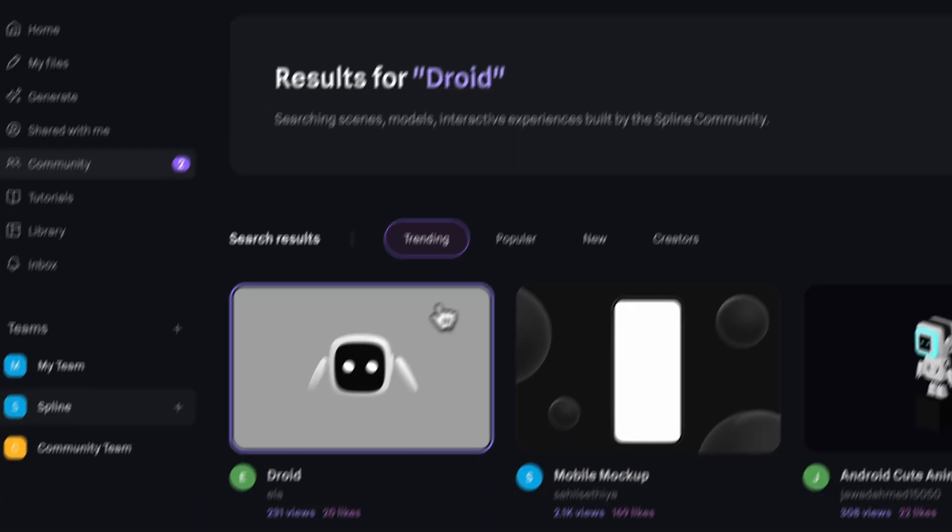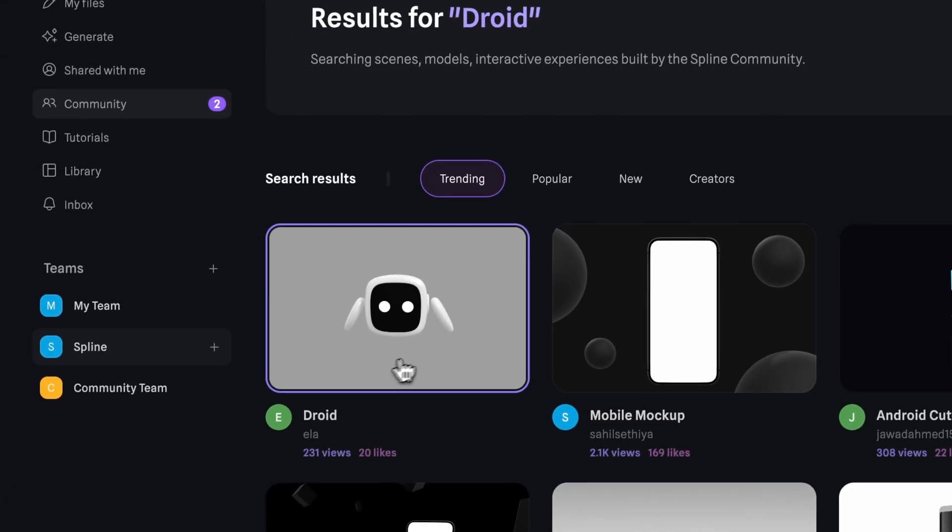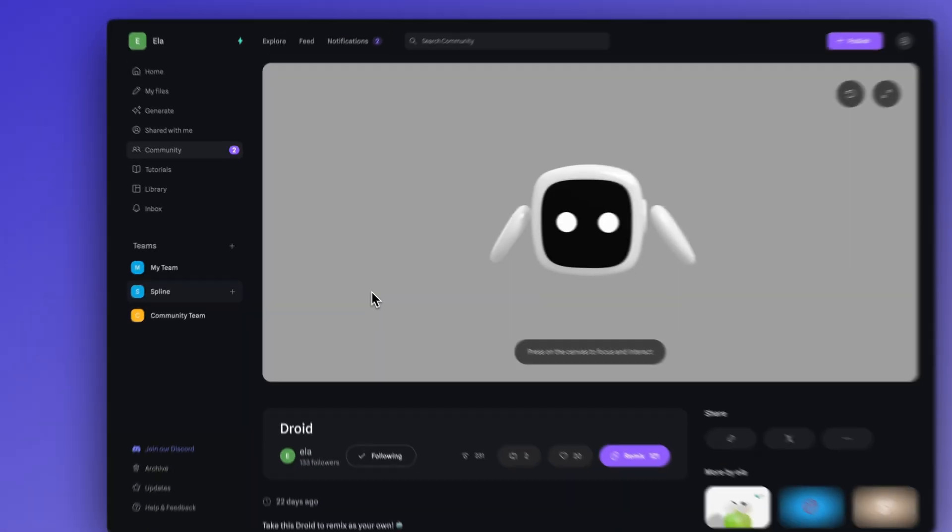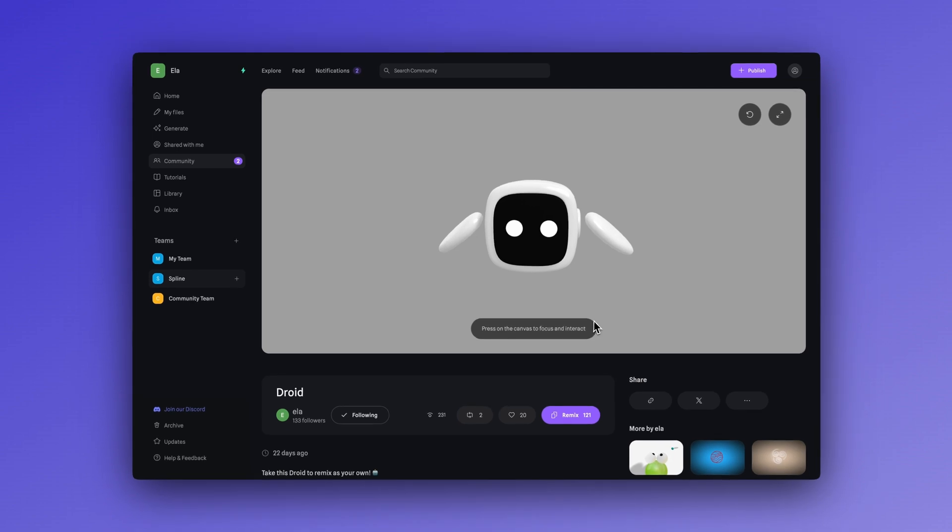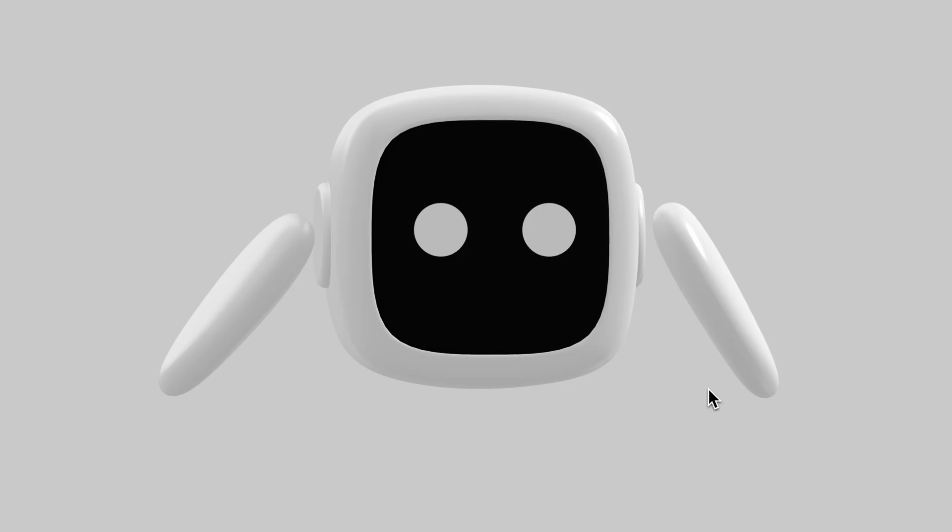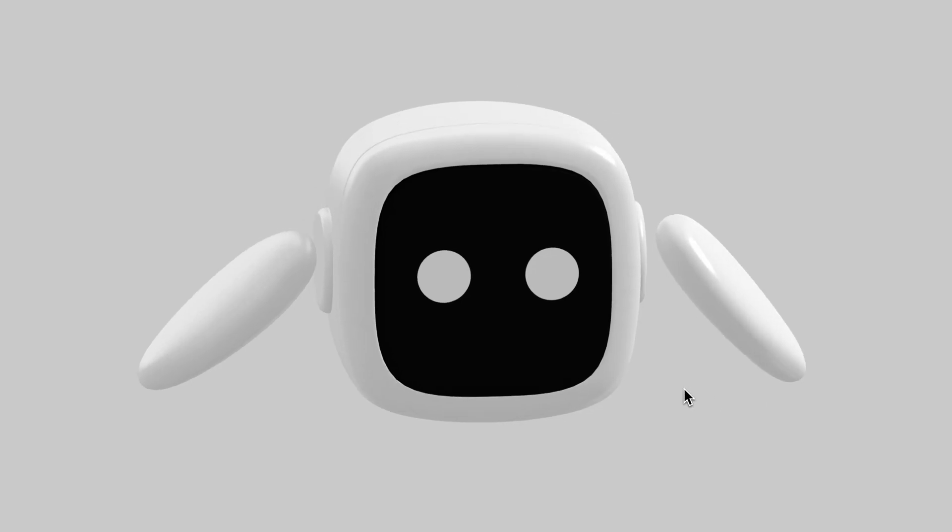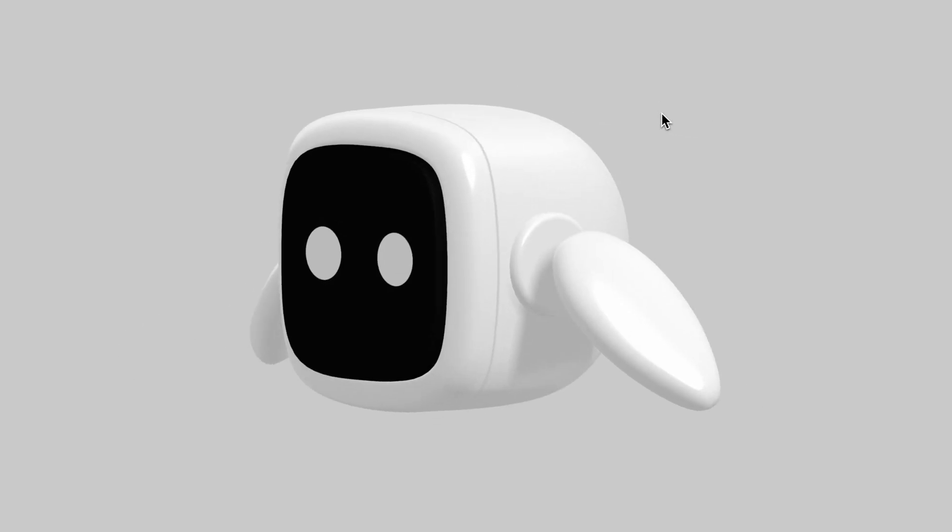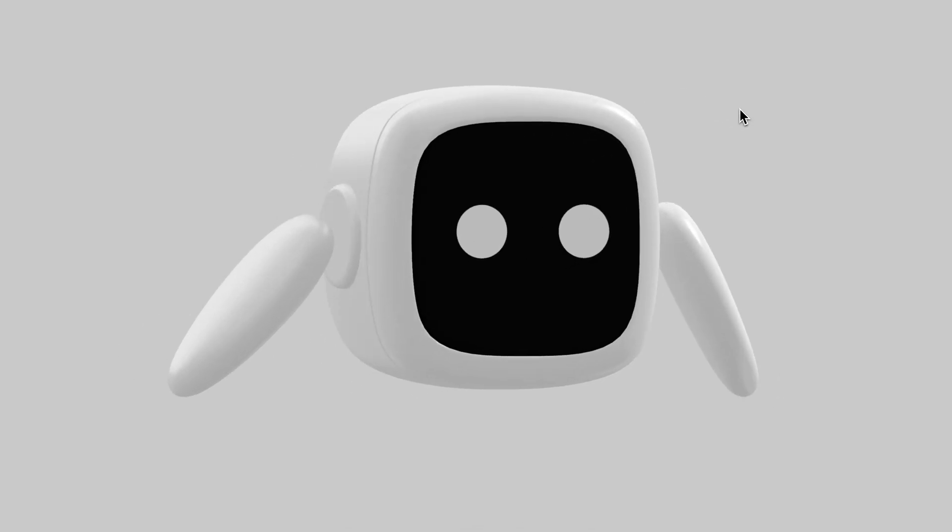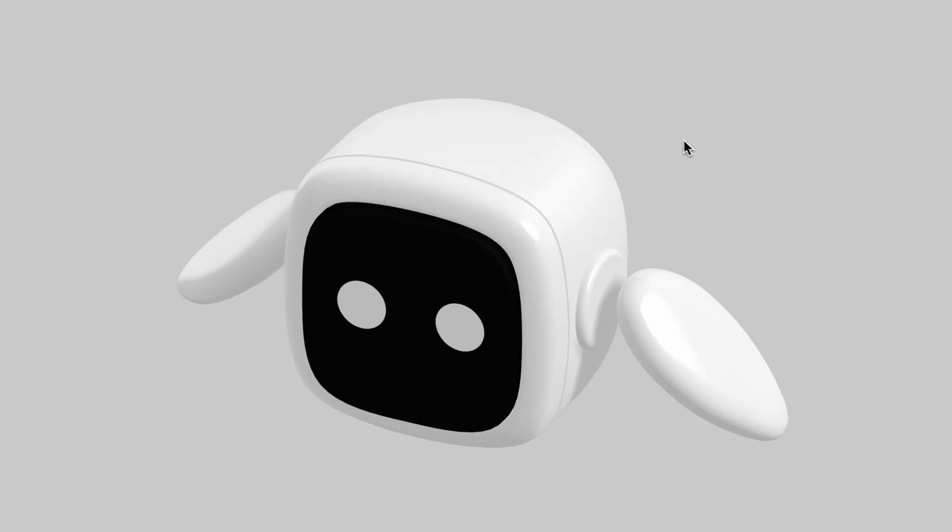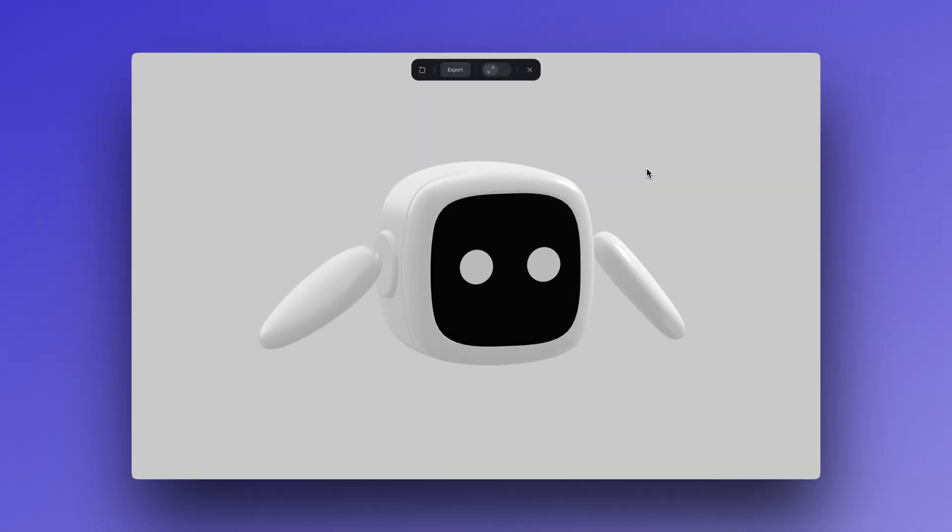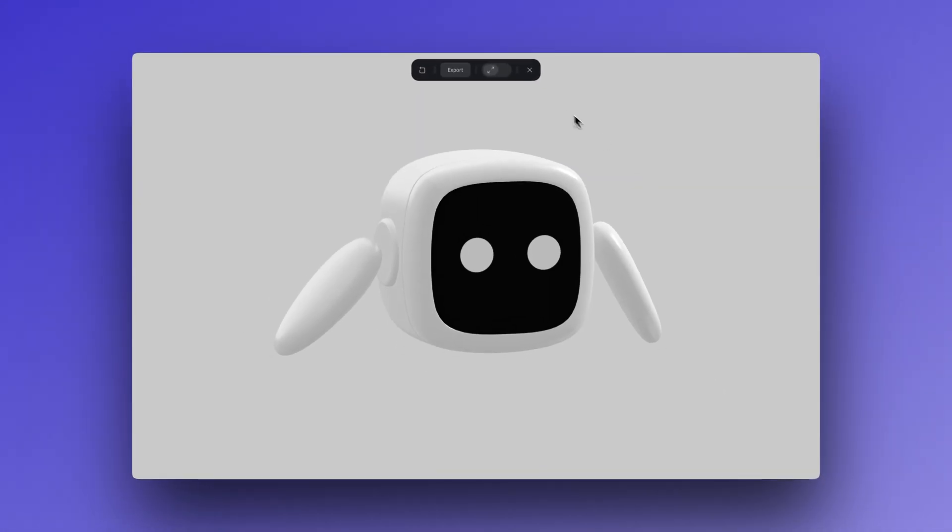This scene we'll be using is a friendly robot that you can find in our community, along with many other 3D designs. You can search for it as Droid, but we'll also leave the link in the description so you can remix it and use it too.